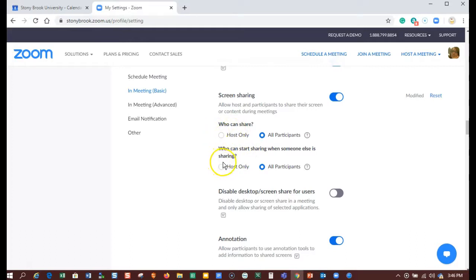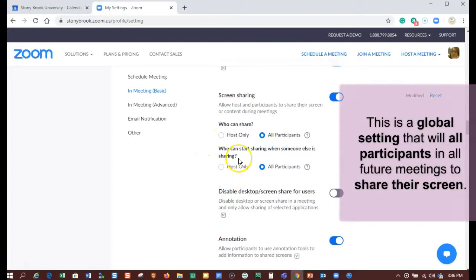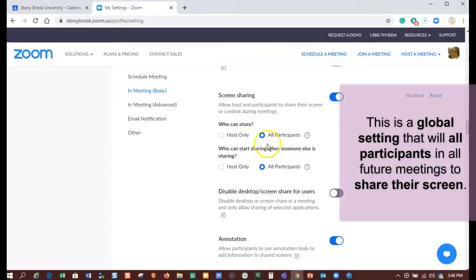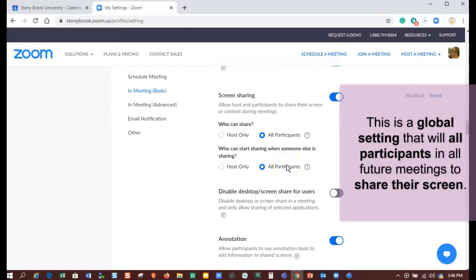But for colleagues and when you're collaborating with other people, you'll want to select all participants can share. That way, when you're in a meeting with somebody, you don't have to allow them to be co-host so they can share their screen. They'll be able to share their screen right away.